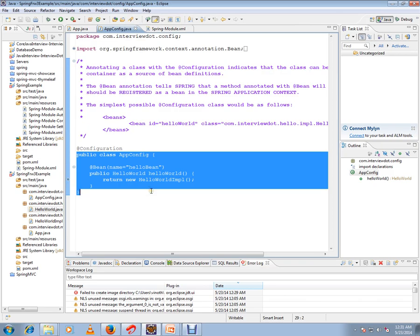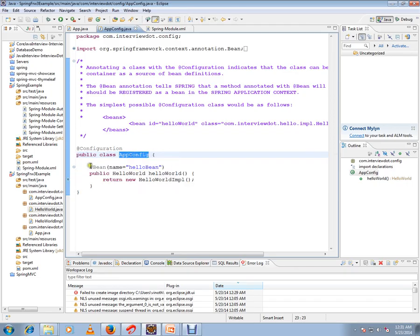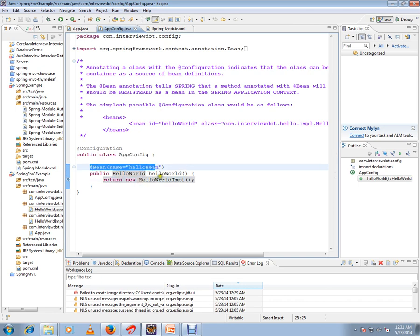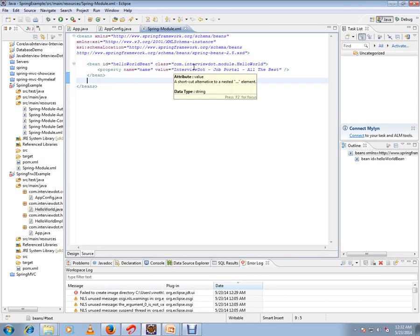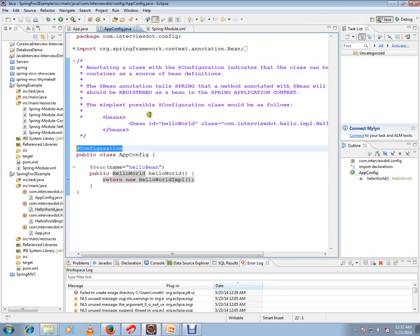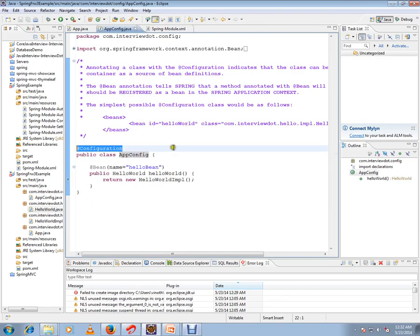That means this class is going to contain a lot of bean definitions, like @Bean and the corresponding bean information. So @Configuration is the replacement for the XML file — prior to Spring 3 we used an XML file, now we can use any Java class annotated with @Configuration.